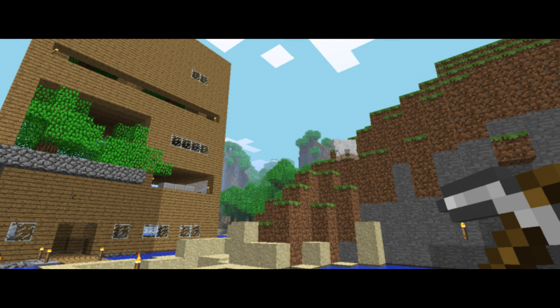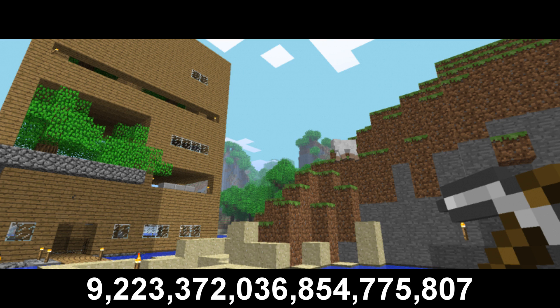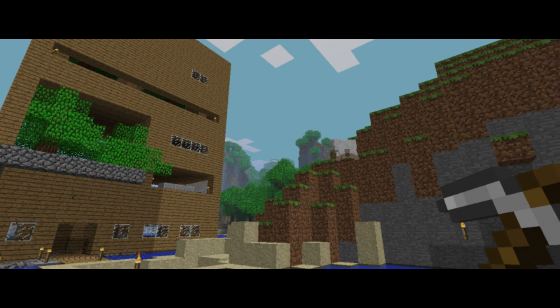Back in the days of the infdev, a player was actually able to teleport into the coordinate 9,223,372,036,854,775,807 and he had reported the screen displayed completely black with no sun and oddly glowing clouds.